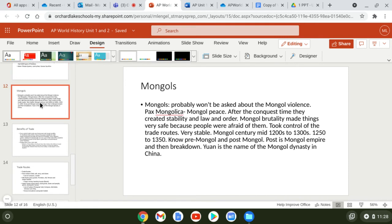On the Mongols — what's likely on the exam is not Mongol violence but the Pax Mongolica, the time period of Mongol peace after conquest. They created stability, law, and order. Mongol brutality made things very safe because people did not want to break the law — they knew the consequences. The Mongols took control of the Silk Roads and kept them stable. The empire really thrived from roughly 1250 to 1350.